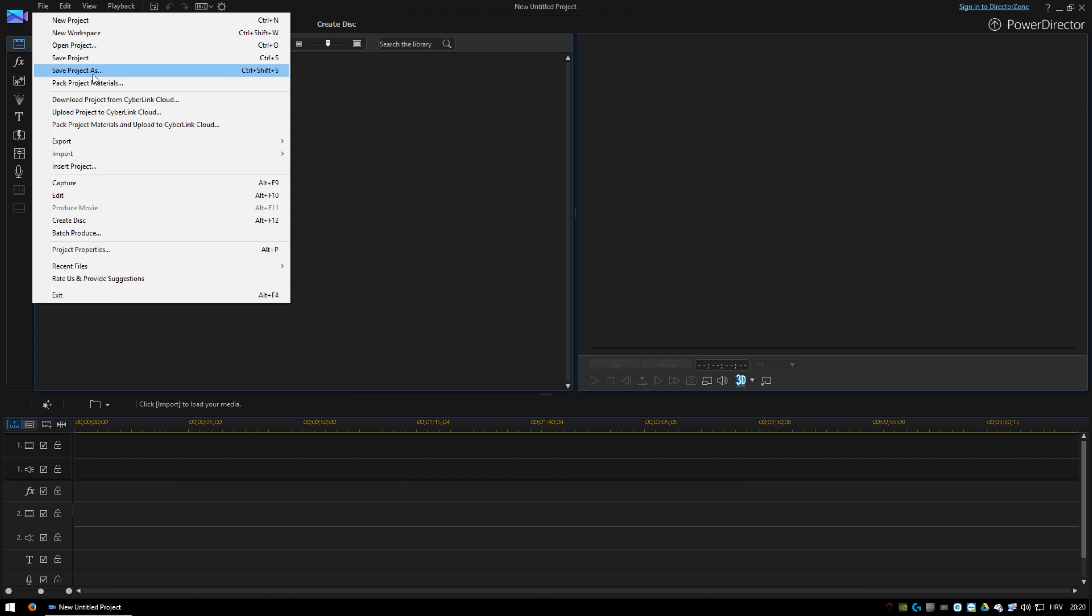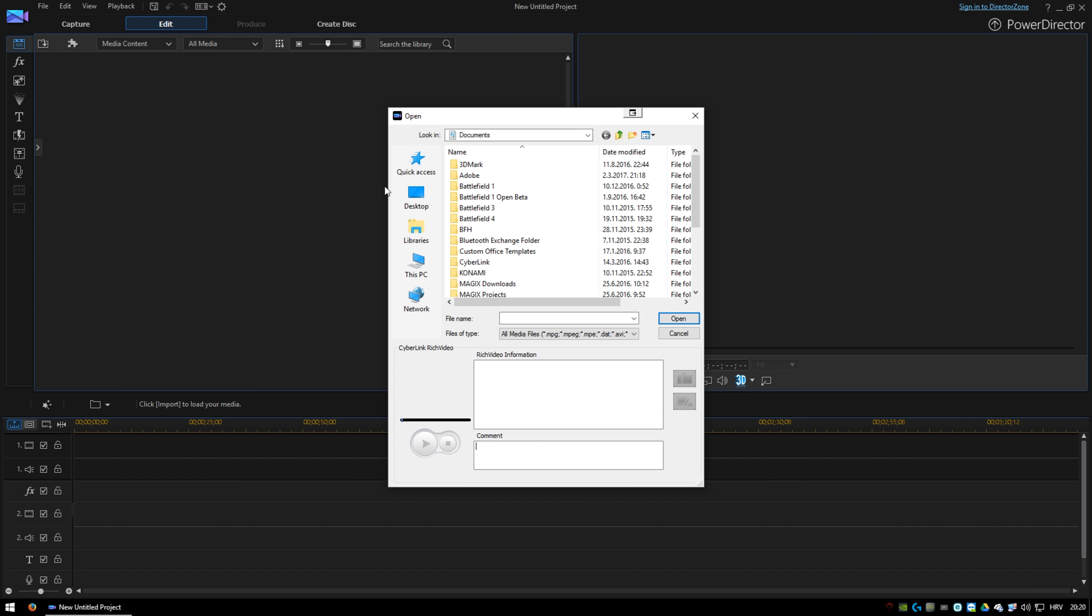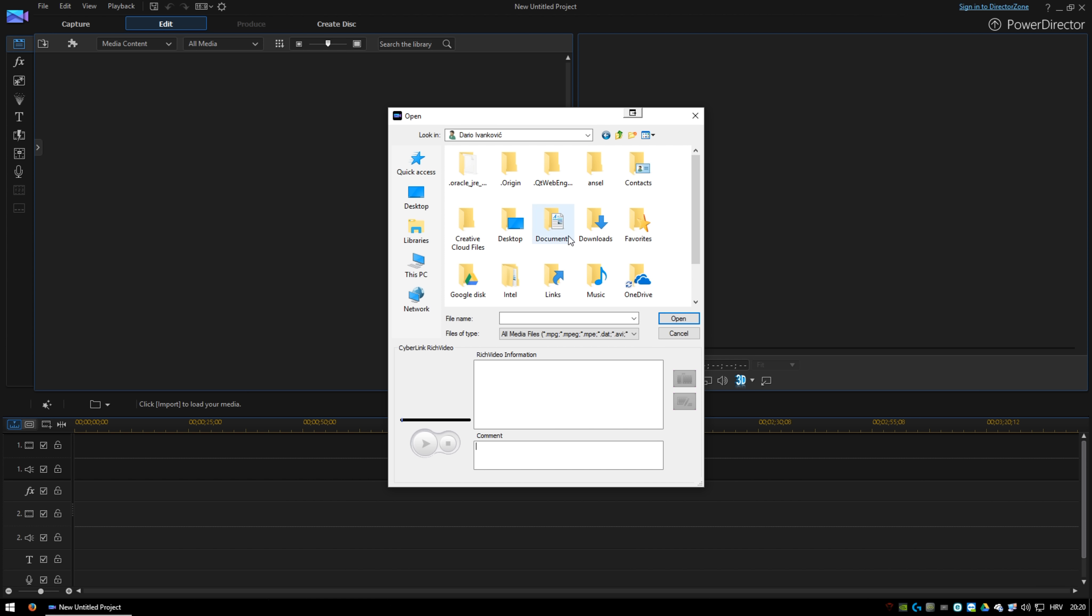So you need to load your video clips that you want to combine. Find your videos on your computer and load them into PowerDirector 13.